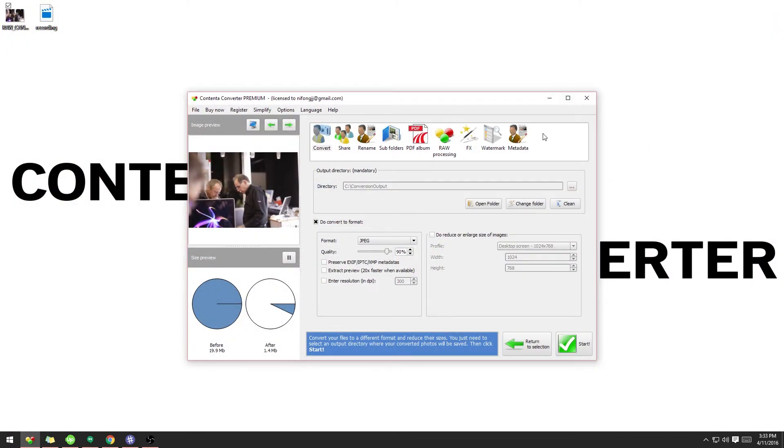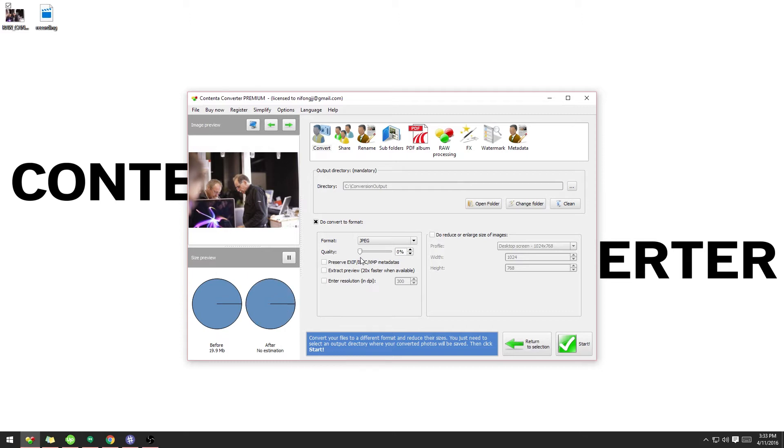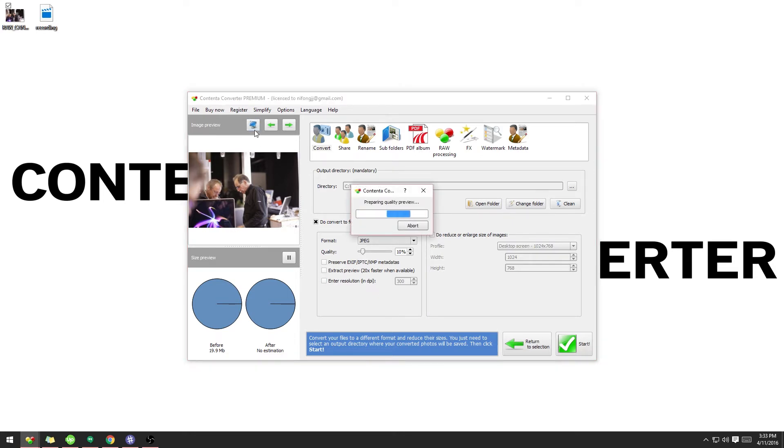The trick to using the JPEG format is to not overdo the compression. While you want to get the smallest file sizes possible for internet usage, if we set the quality to something very low, such as 10%, we can see on the Quality Preview what that would look like.